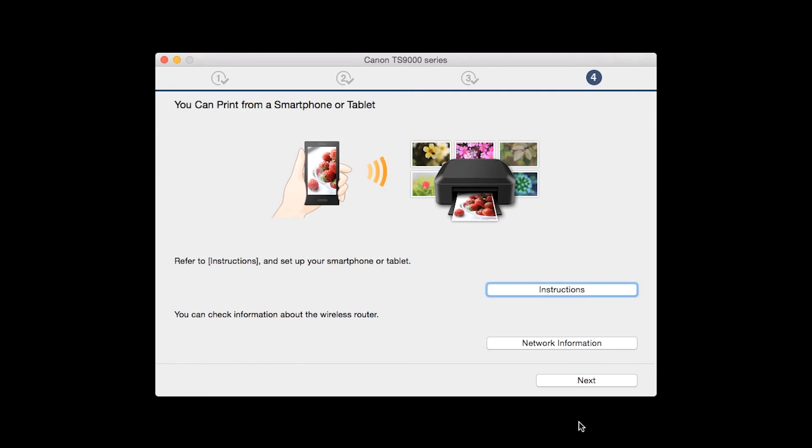On this screen, you can get instructions on how to set up a mobile device, such as a smartphone or tablet. Also, you can get information about your wireless router here. Click Next.